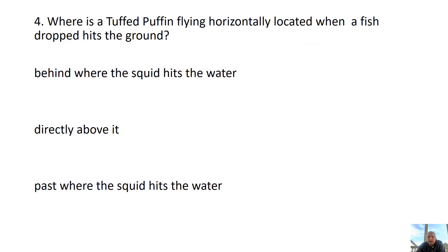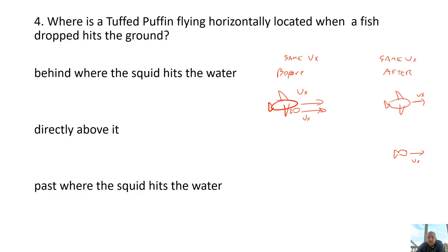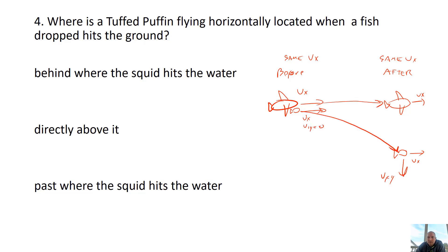Conceptual question: where is the tough puffin when the fish hits the ground? When the fish is dropped, both the bird and the fish are traveling the same vx the whole time. Even though the fish's y-axis velocity increases, it stays below the puffin until it hits the ground. When it hits the ground, the puffin is going to be right above the fish — directly above it.